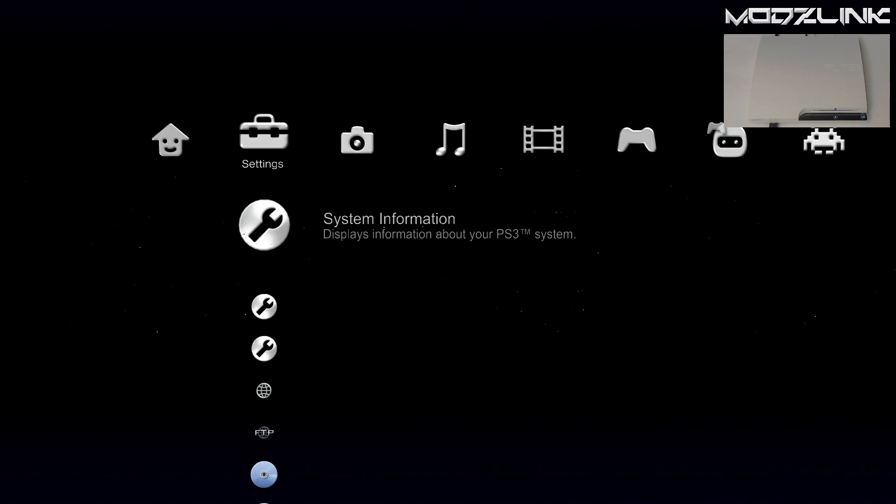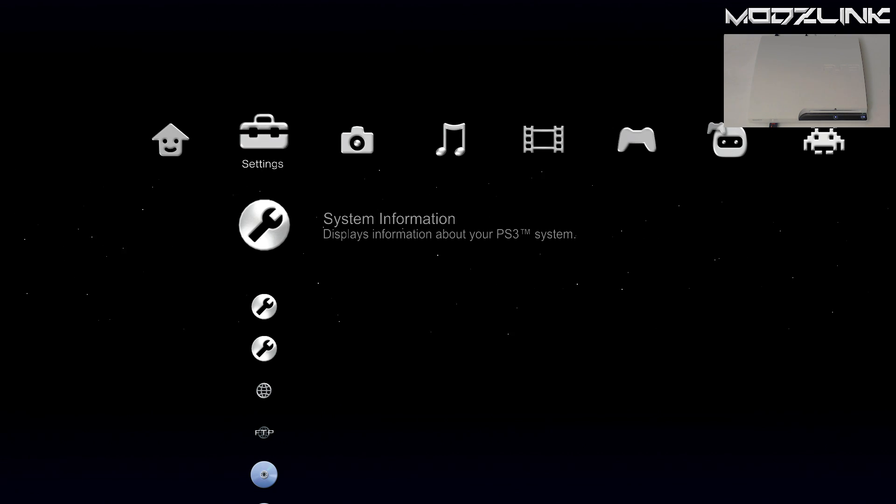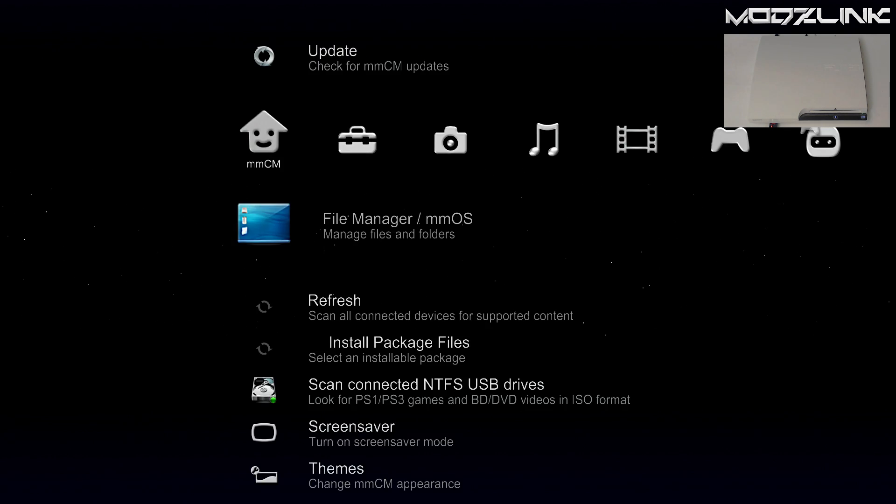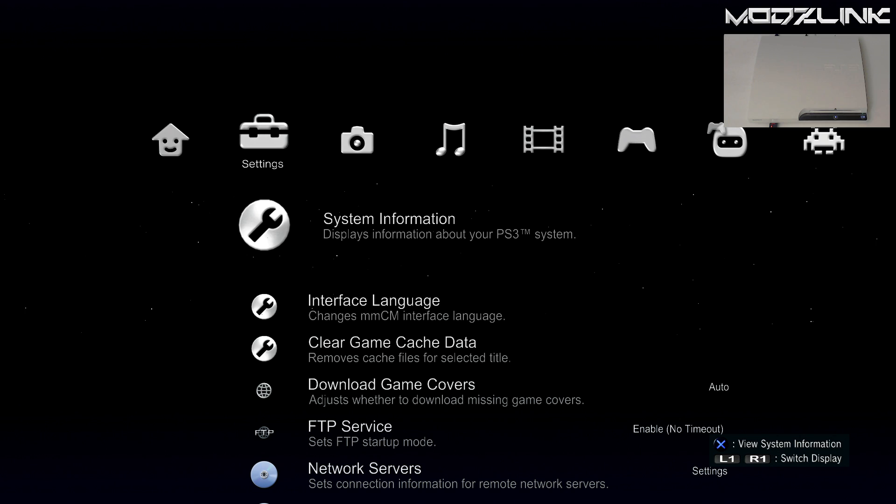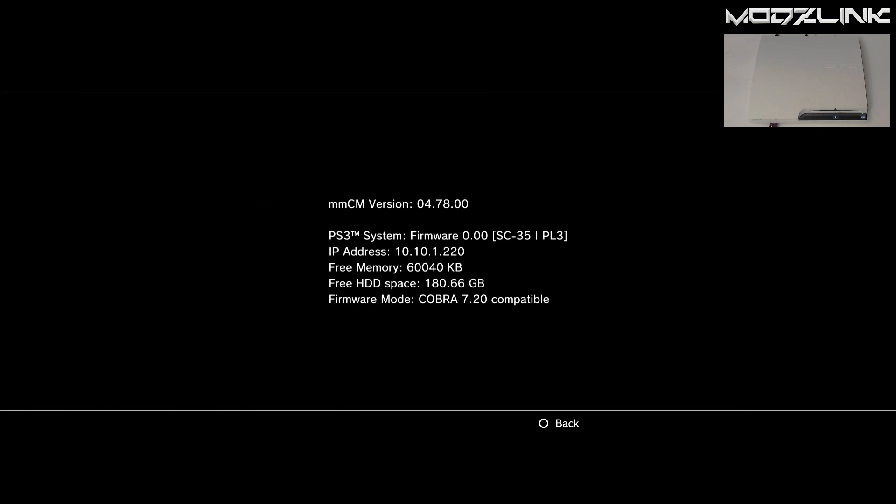Alright, so once you have Multiman loaded up, go over to the left side over here to your settings and go to your system information. And here you will see your IP address. So go ahead and pull up FileZilla on your computer.